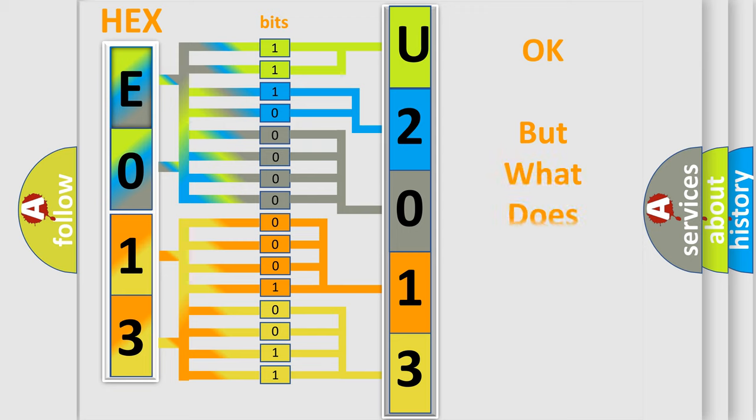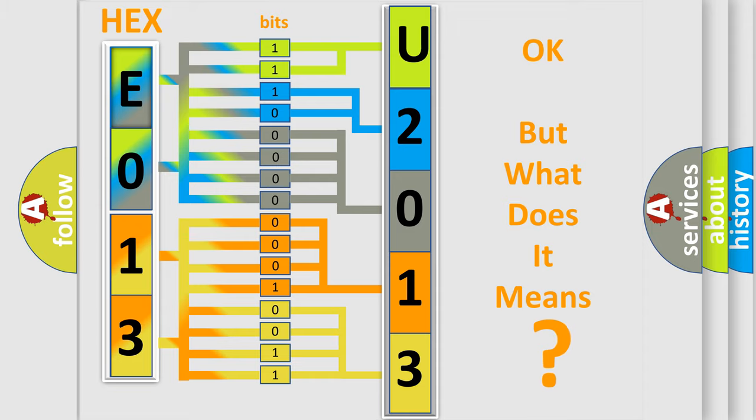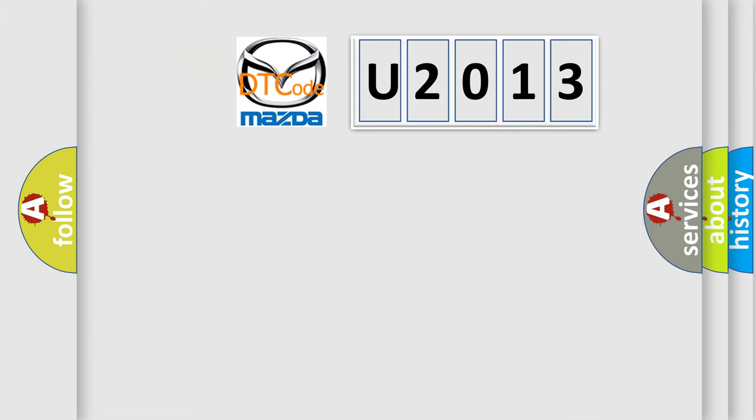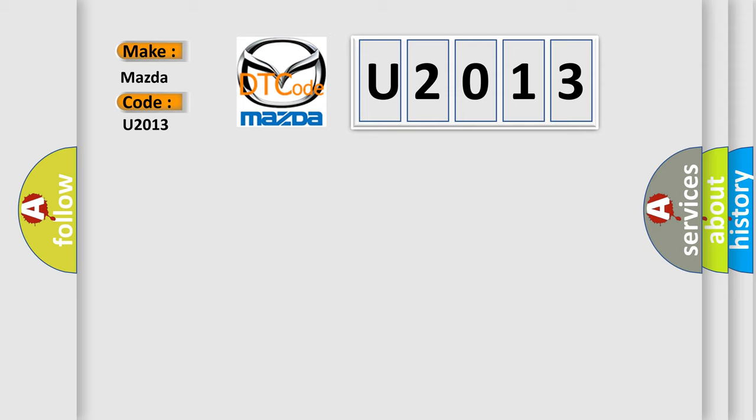The number itself does not make sense to us if we cannot assign information about it to what it actually expresses. So, what does the diagnostic trouble code U2013 interpret specifically, Mazda car manufacturers?